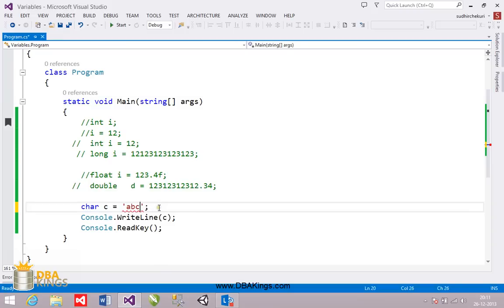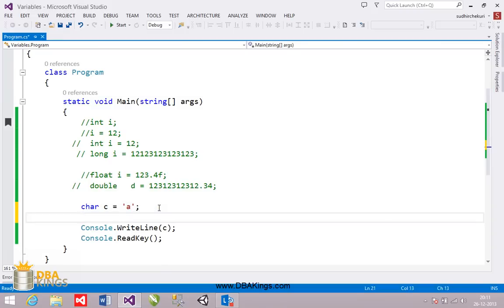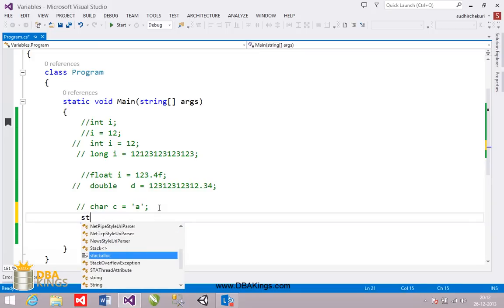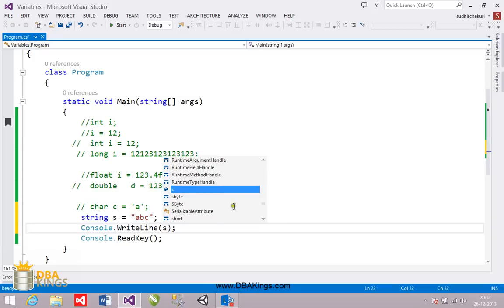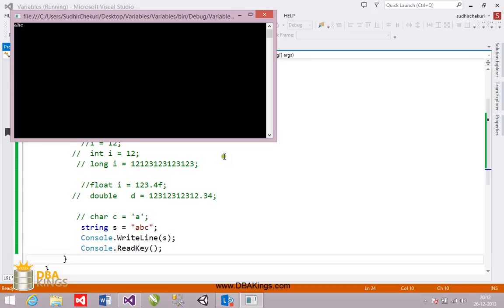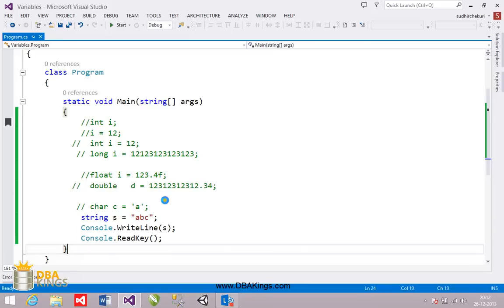But if you want to store multiple characters in a char data type, it will not allow you — it will show an error. So if you want to save multiple characters, we have a data type called string. You have to enclose the value of string in double quotes, and you can add multiple characters inside it. I am going to print the value inside s, and you can see that 'abc' is printed on the output screen — that is the value inside a string type variable. So these are the two text types: one stores a single character, the other stores multiple characters.